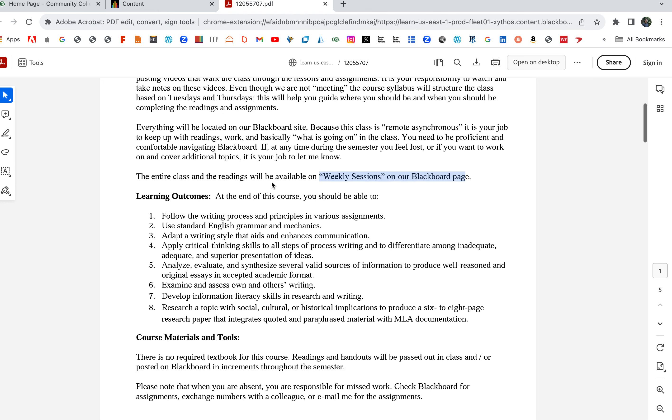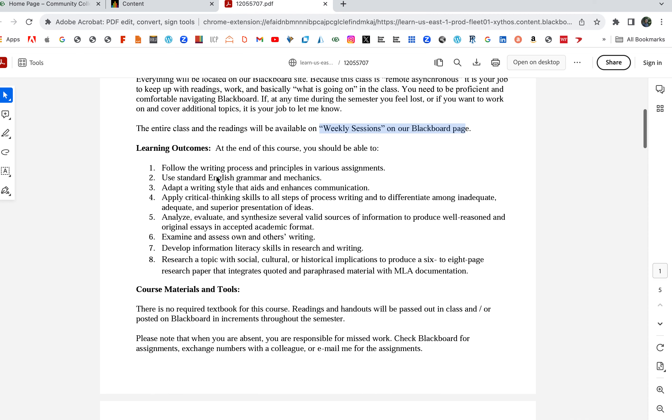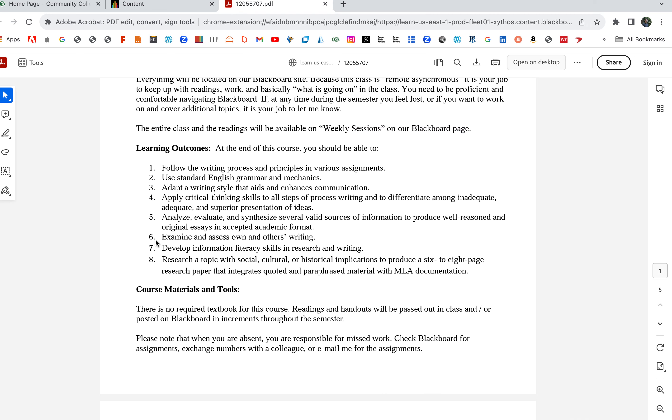The entire class and the readings will be available on weekly sessions on our Blackboard page, and I'm going to go over that in a moment. Learning outcomes: at the end of this course you should be able to follow the writing process and principles in various assignments.